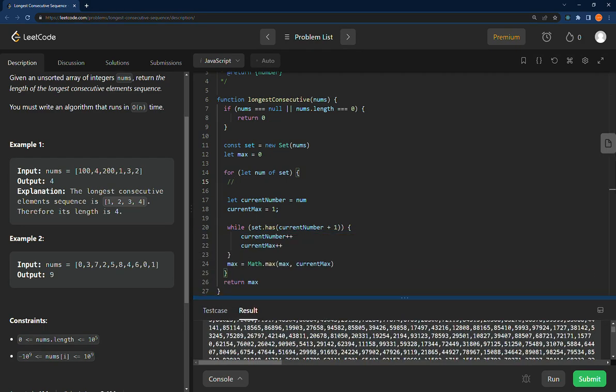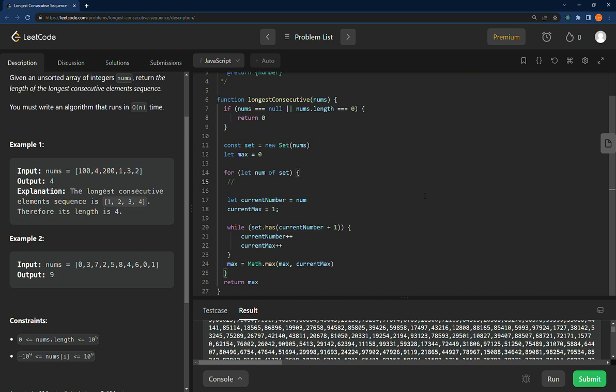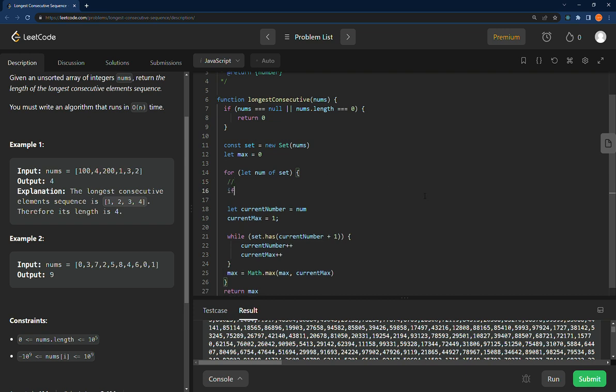Okay, here is the LeetCode trick to this. If the set has the current number minus one...